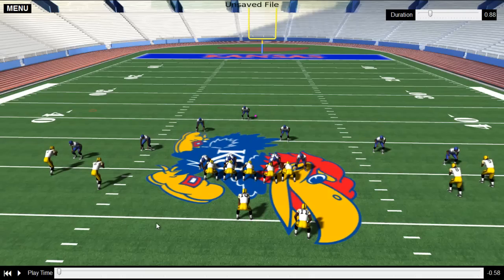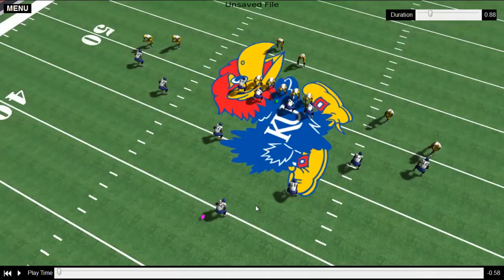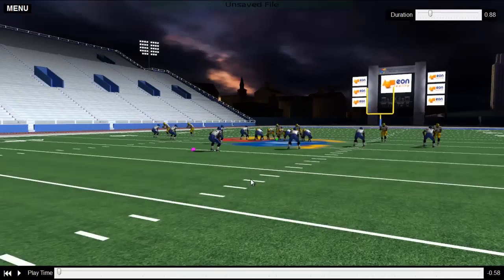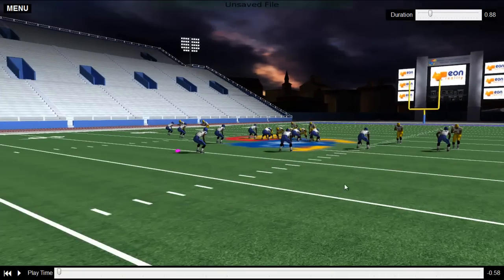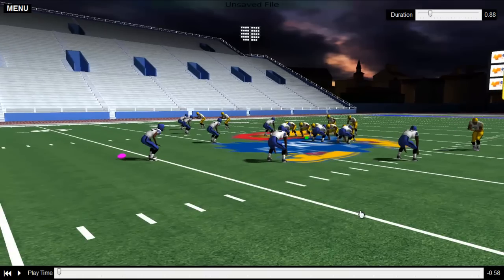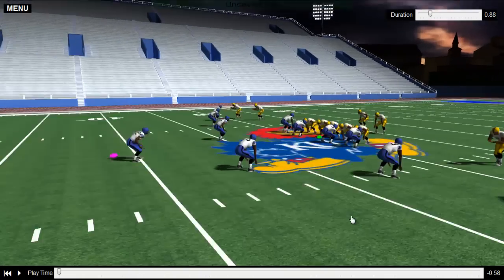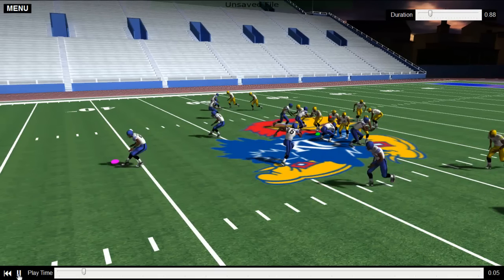Because this is true 3D, we can actually view the play from any angle on the field. Here I will view it from the secondary position, zoom in a little bit, and I will be able to see the play from a totally different perspective than how I started.